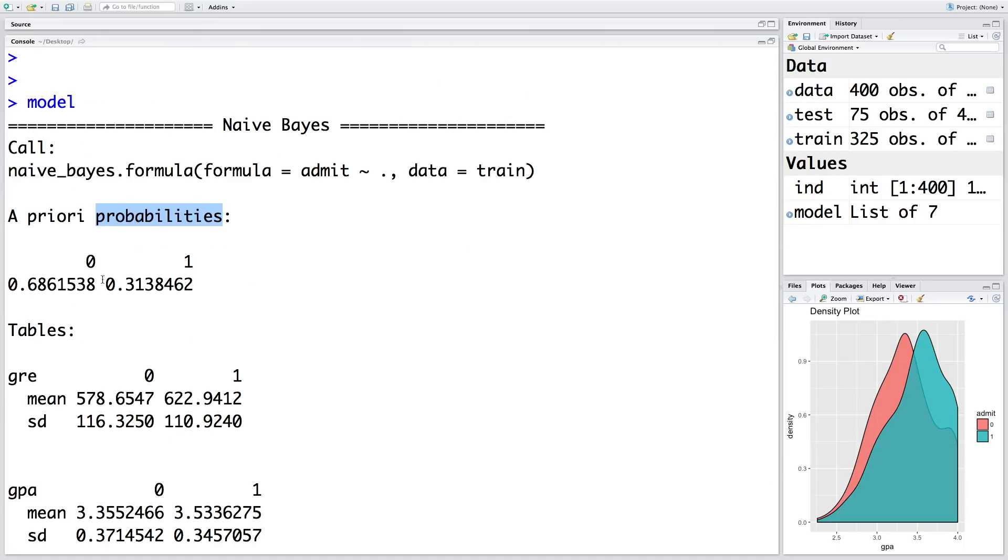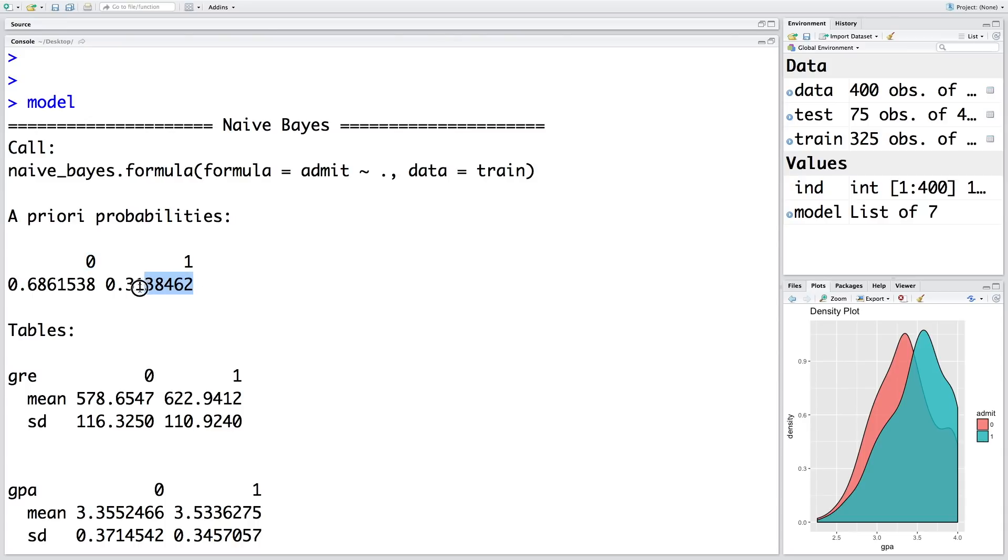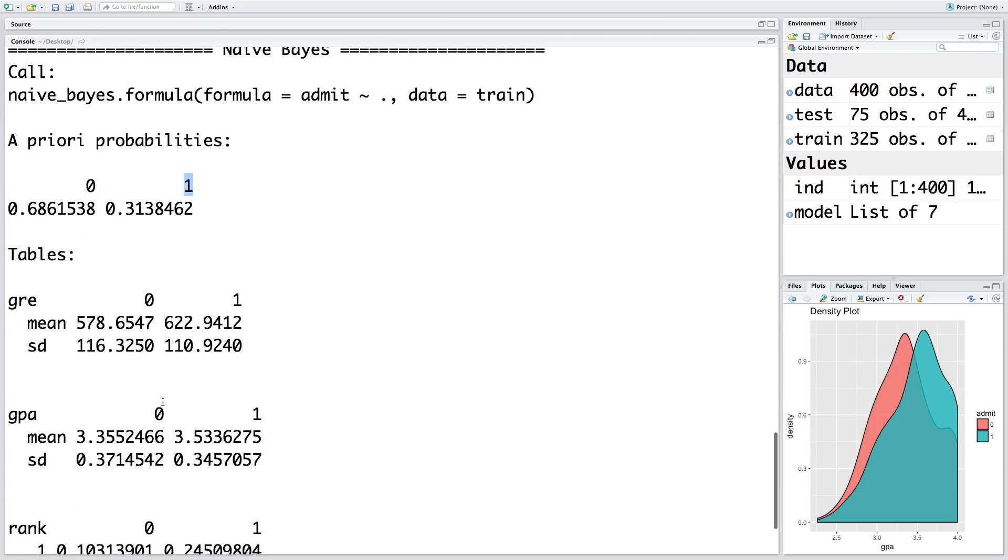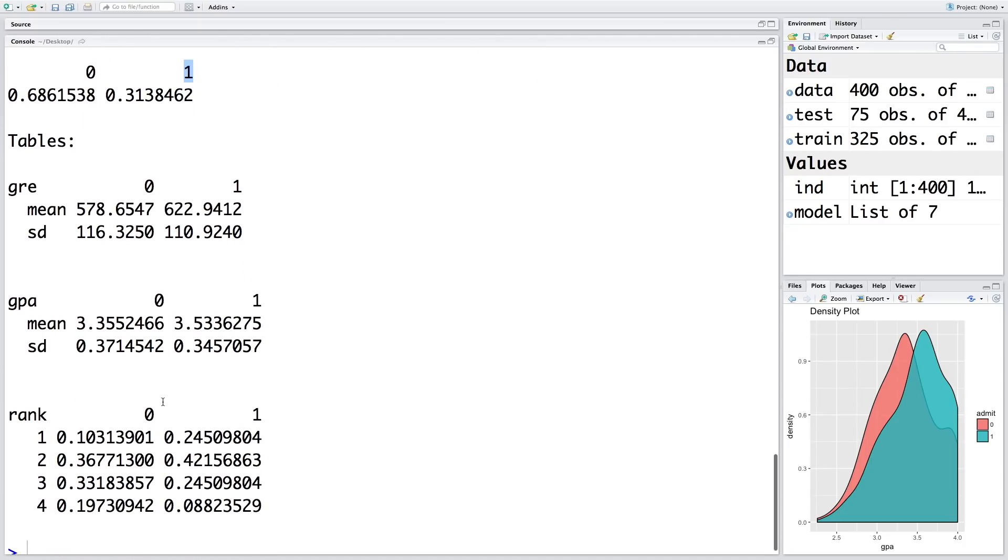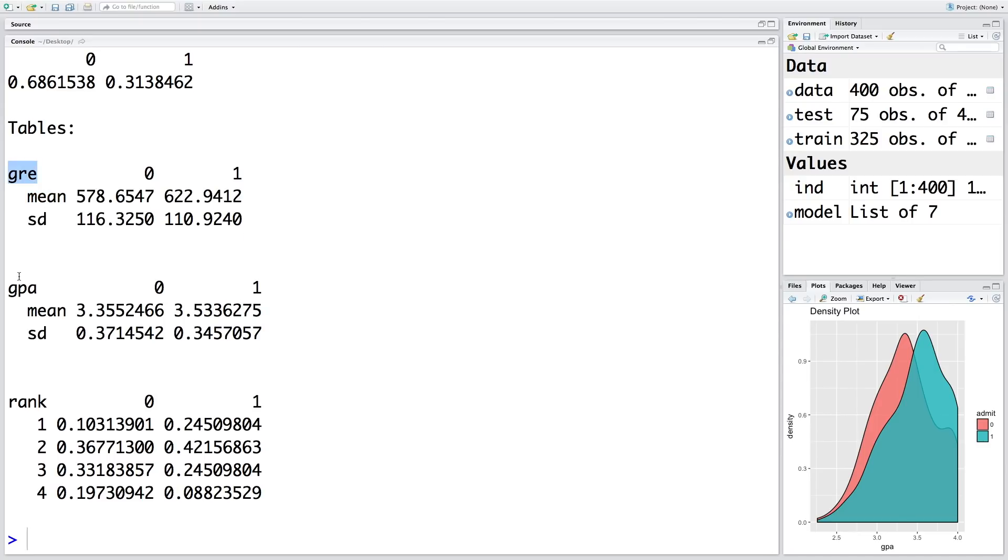So in the training data we have about 68.6% of the data points belonging to category where admit is 0, and 31.3% data points where admit equals 1. So in the training data, 31.3% of the students were admitted to the program.